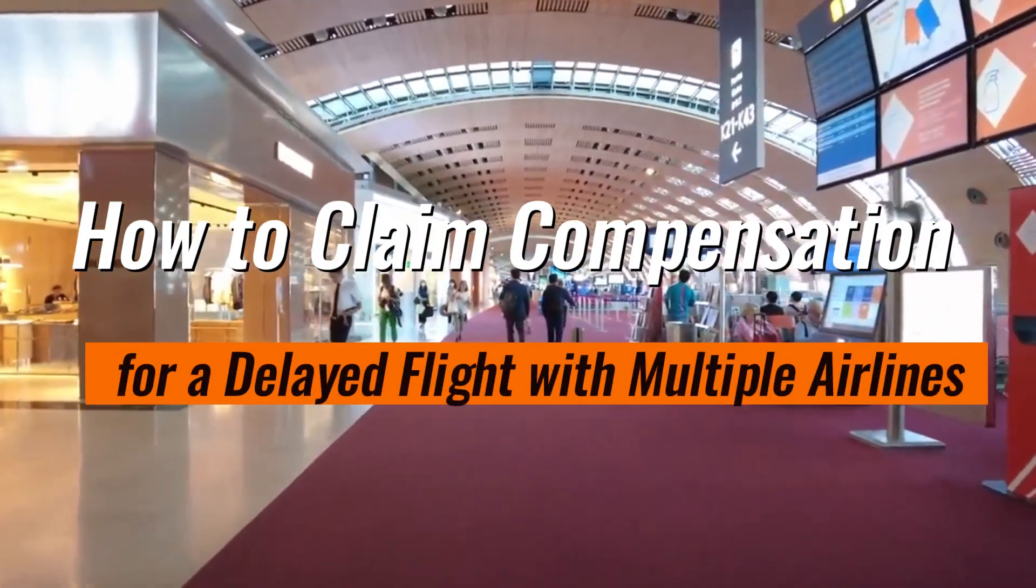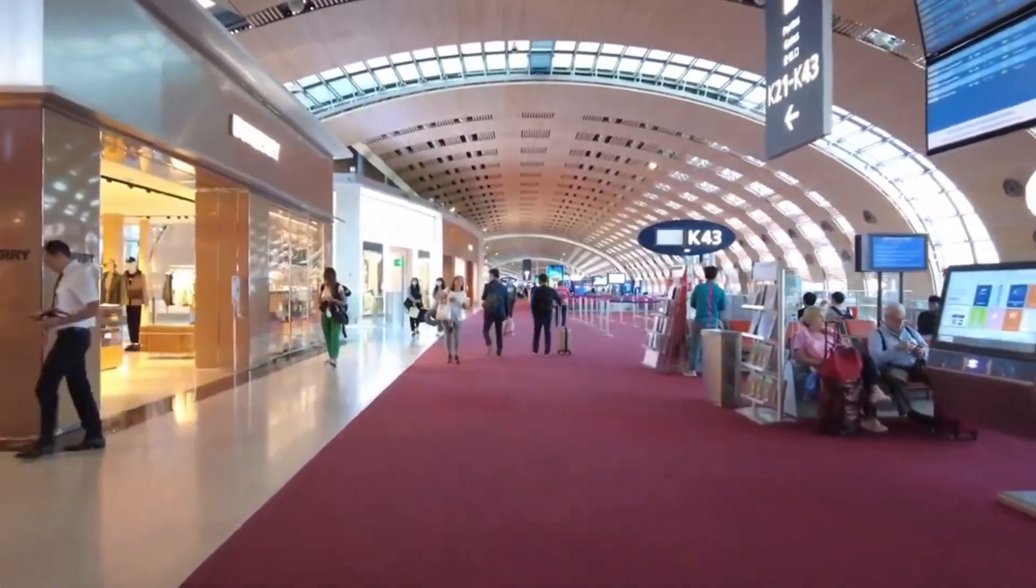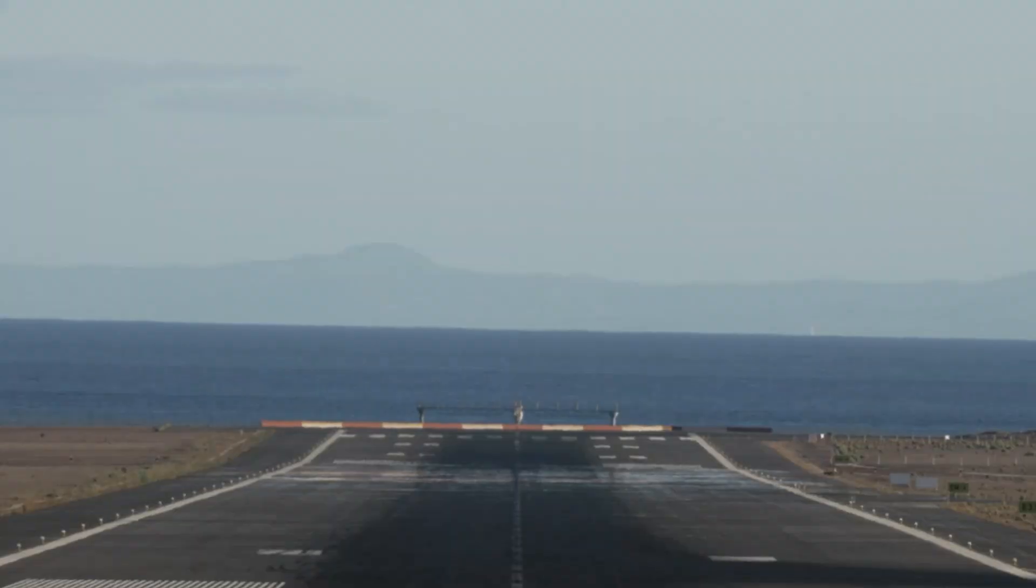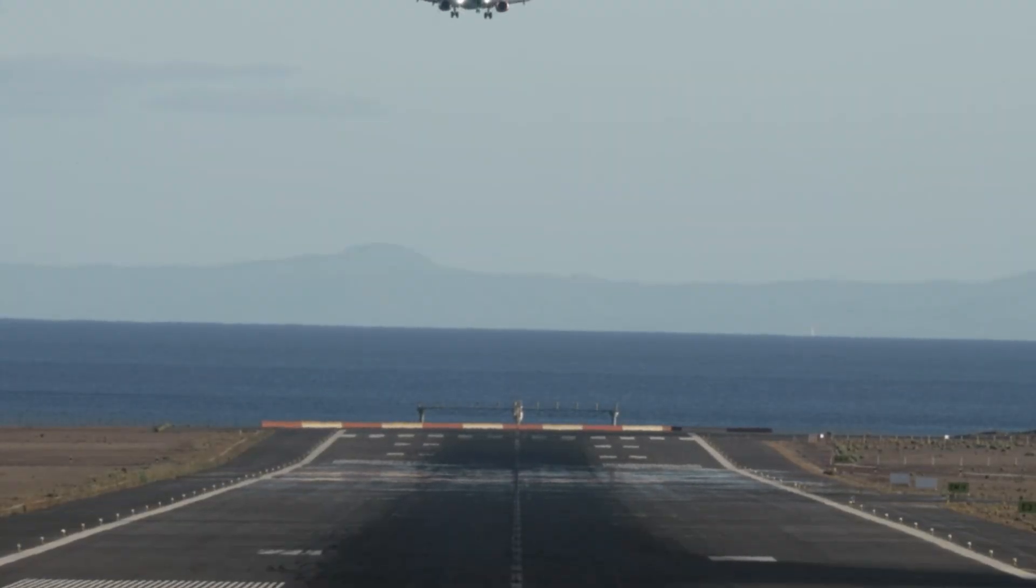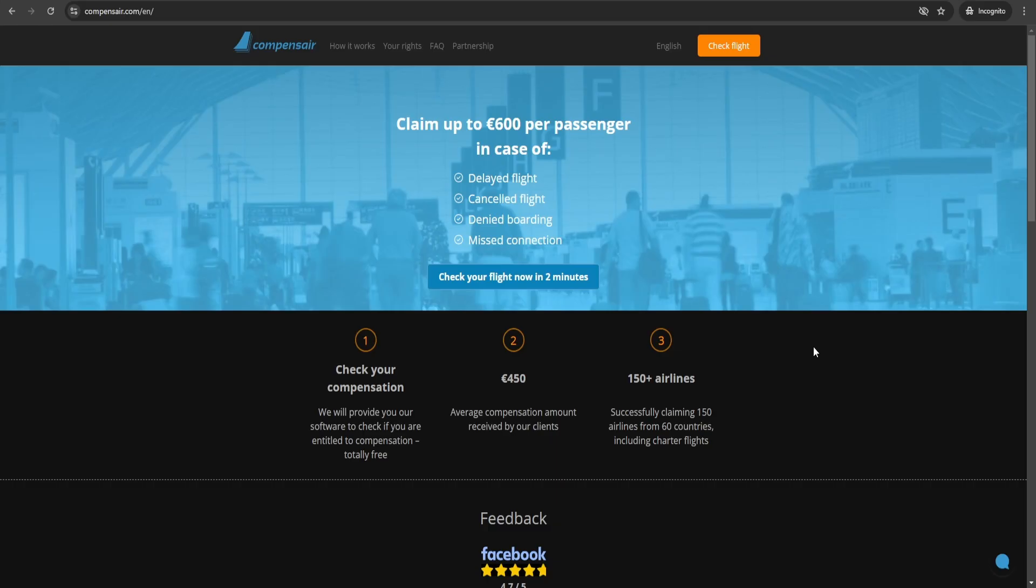Hey and welcome! If you've ever had a flight delay, especially when multiple airlines are involved, you know how frustrating it can be. But did you know that you could be entitled to compensation for the inconvenience?